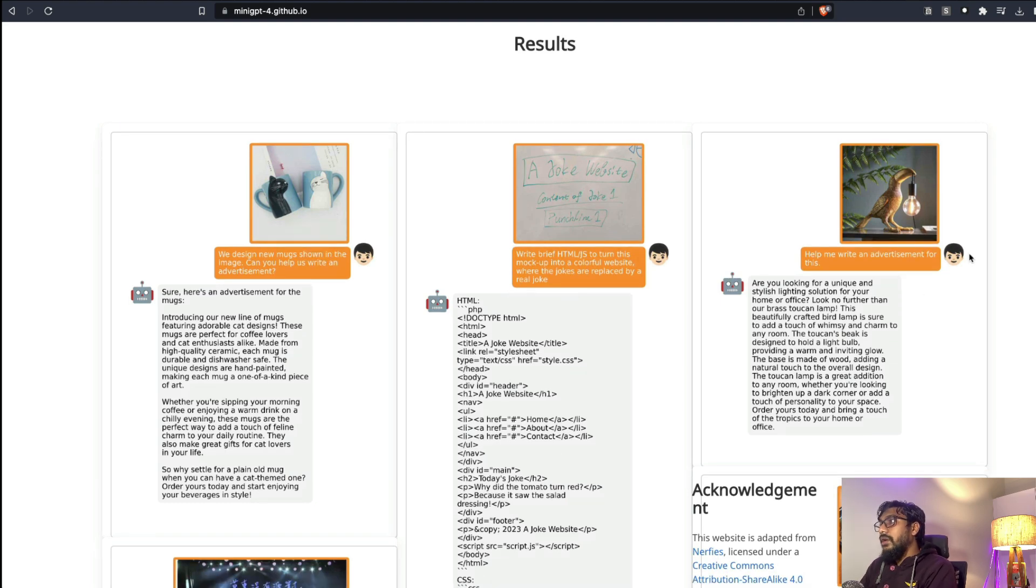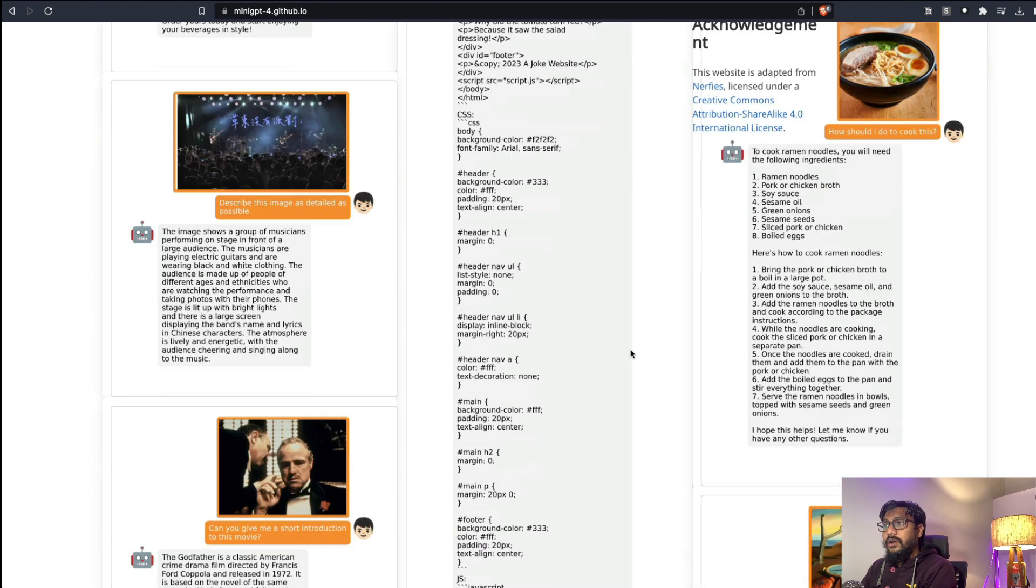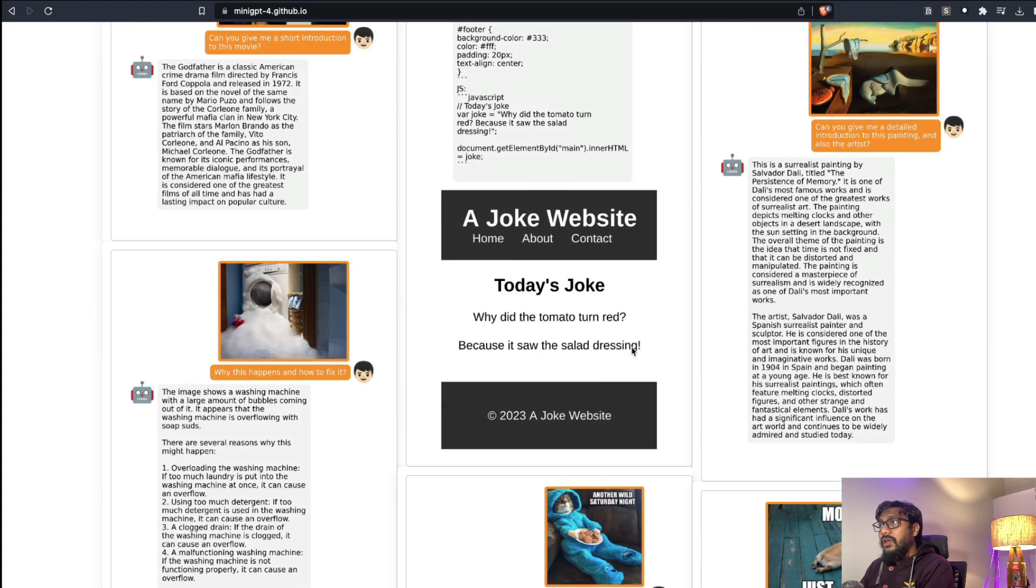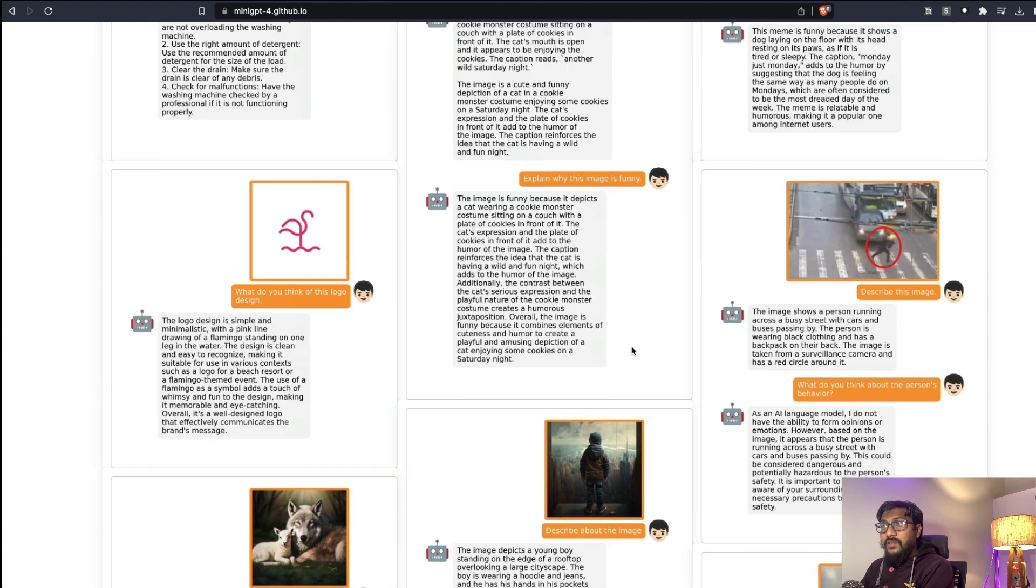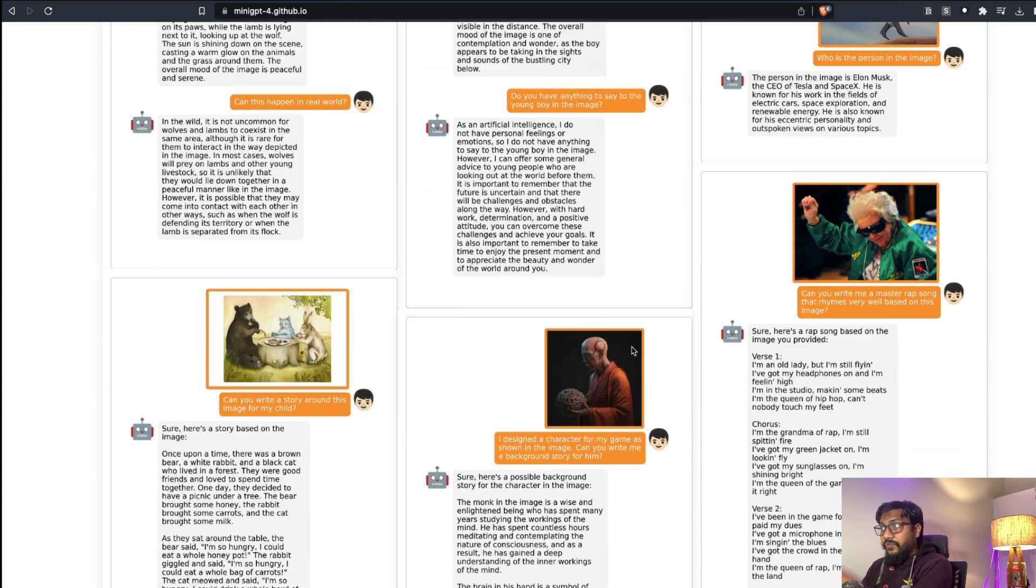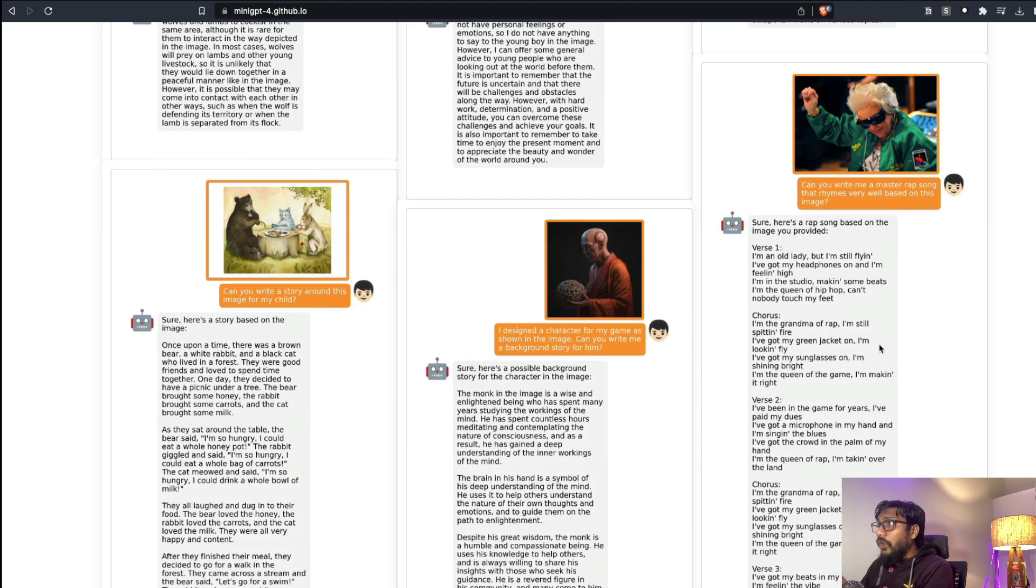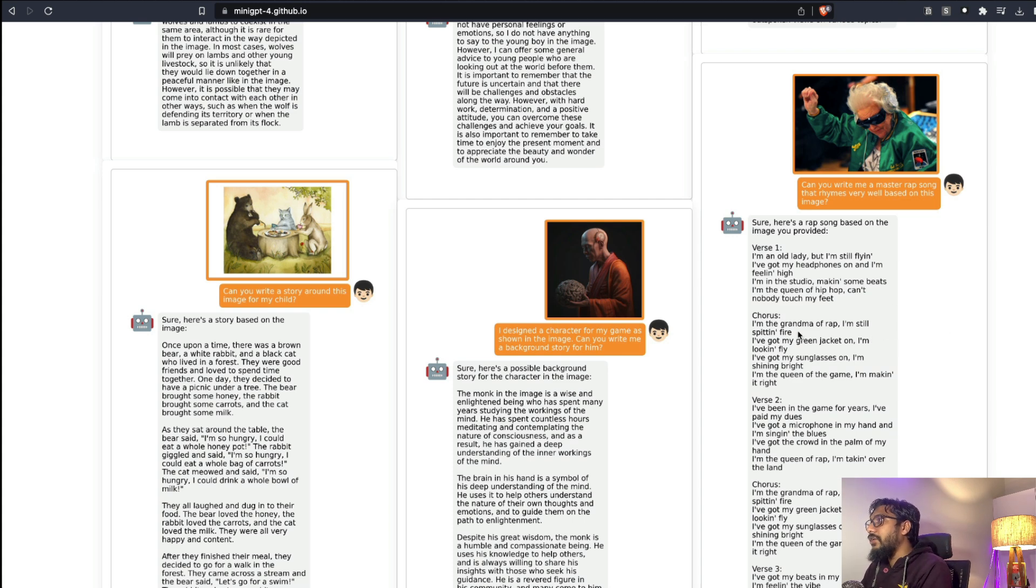You can upload a picture and ask it to write an advertisement and all the other examples that we have seen. It works quite really well for the demos that I've seen. What I have done is I don't believe in anything until I actually try it out myself, so I went to one of the demo pages.